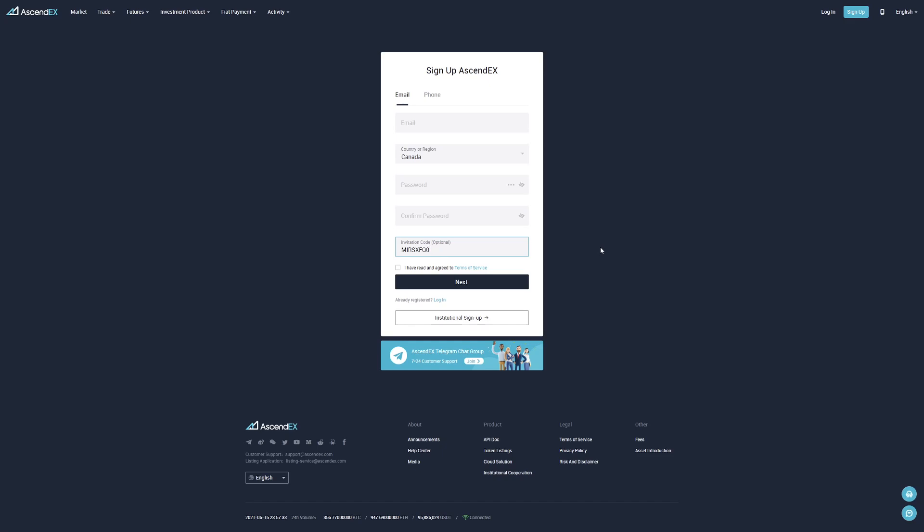Make sure you do use the referral code and use my referral code MIRSXFQ0 for the best exchange referral code on Ascendex.com. I hope you guys enjoy this cryptocurrency exchange site and trade safely, peace.